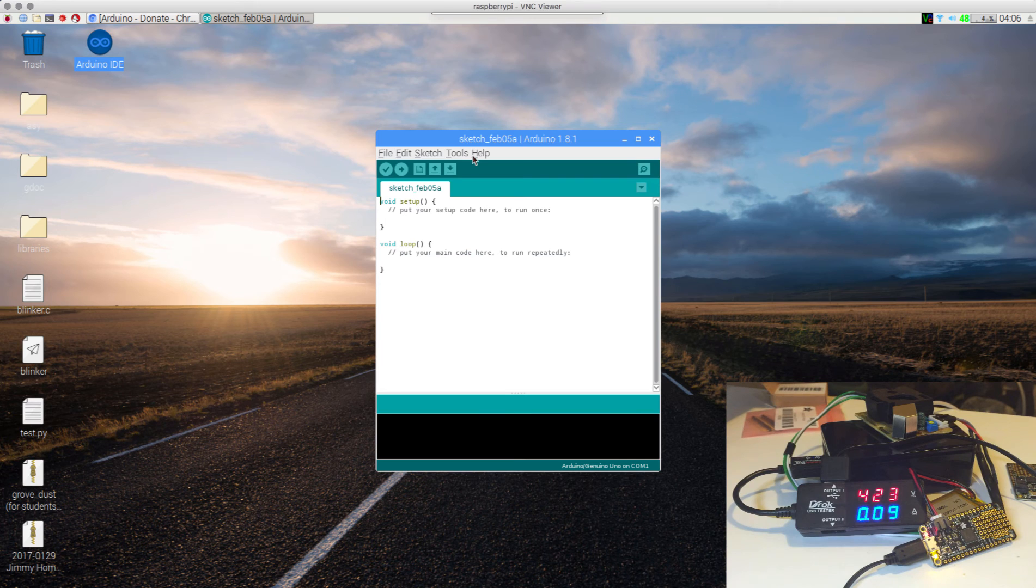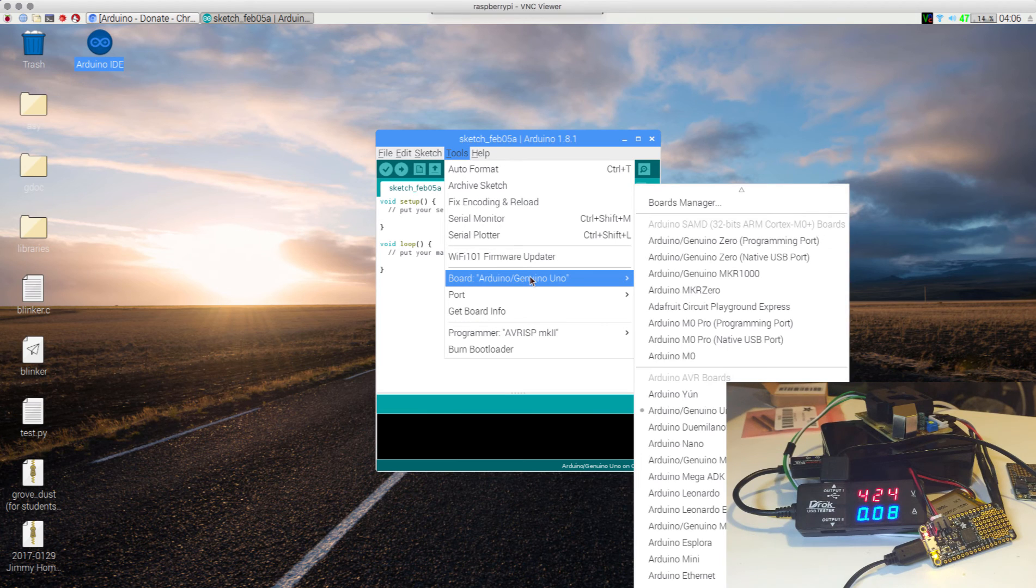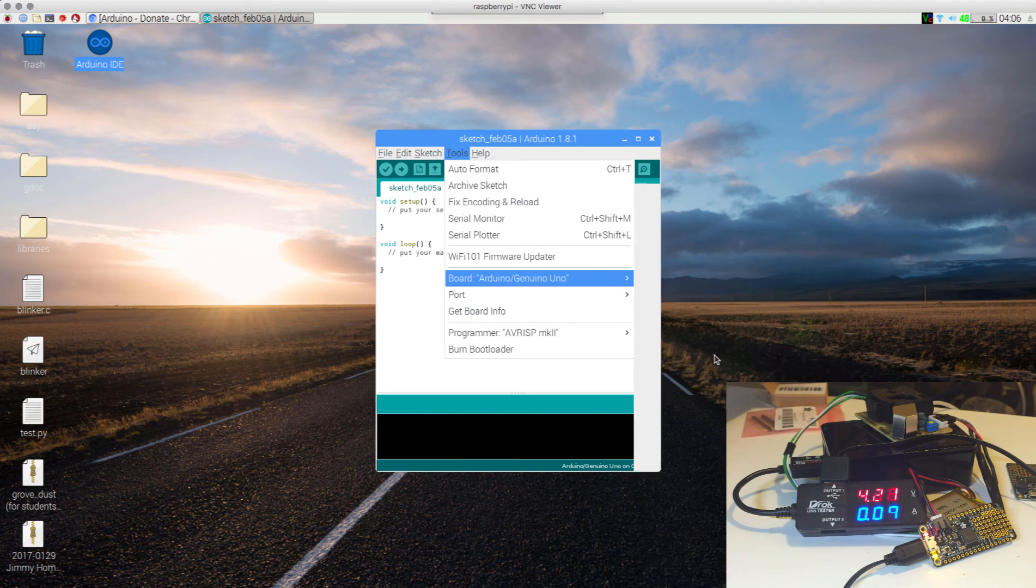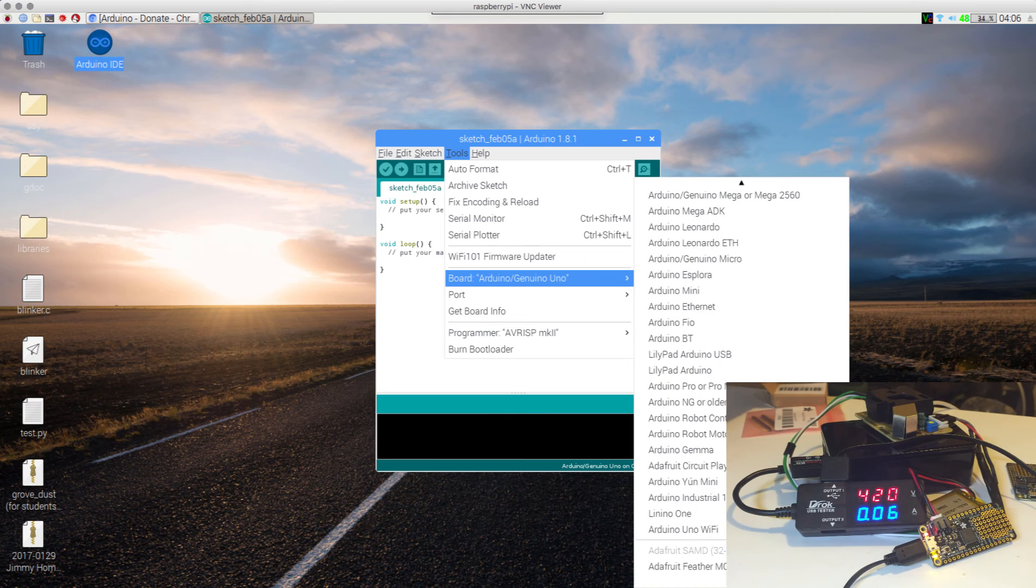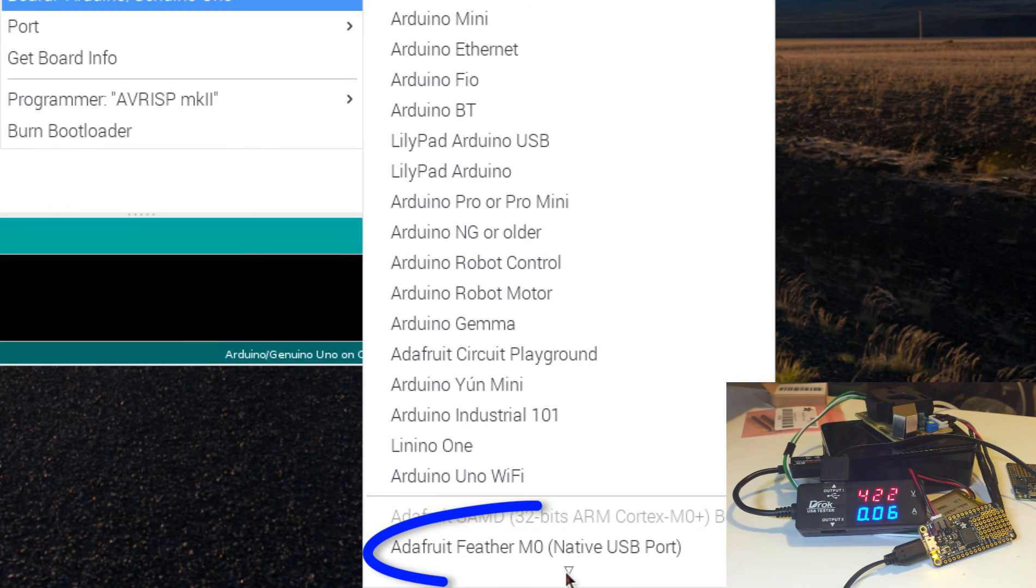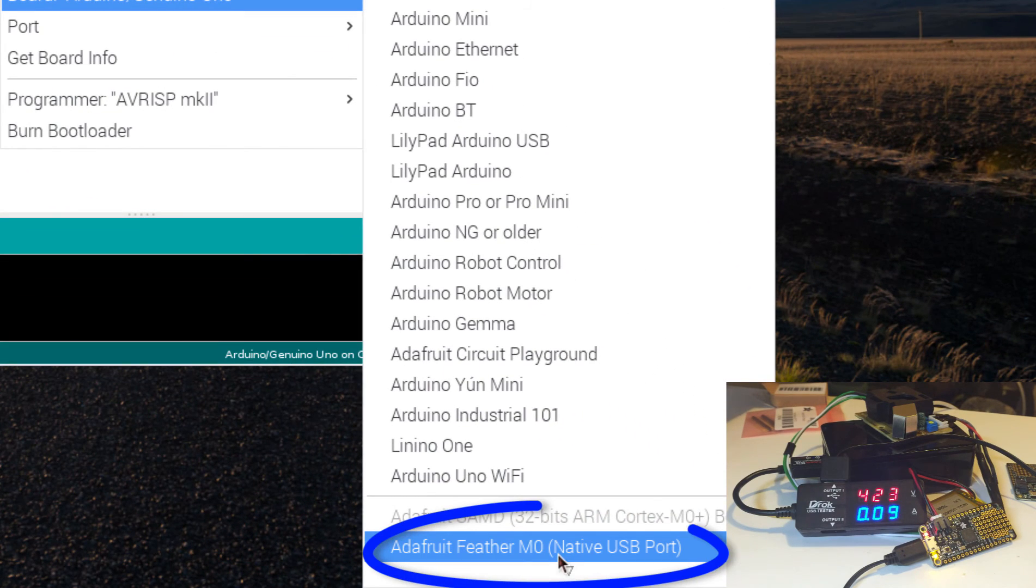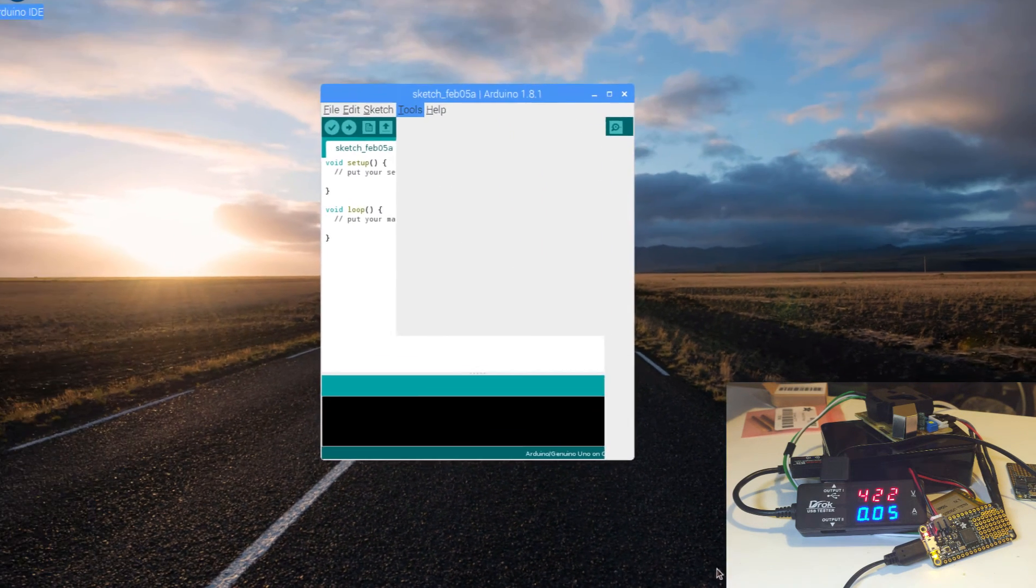Now, let's go to tools, and let's go ahead and go to board, and in here, you see where it says Adafruit Feather M0. Let's go ahead and select that.